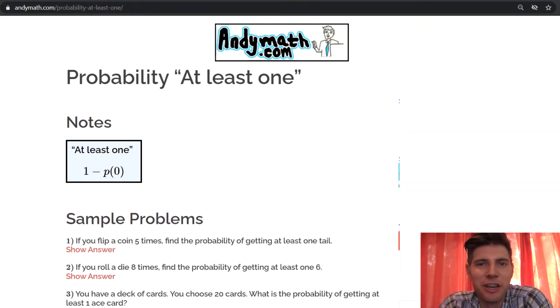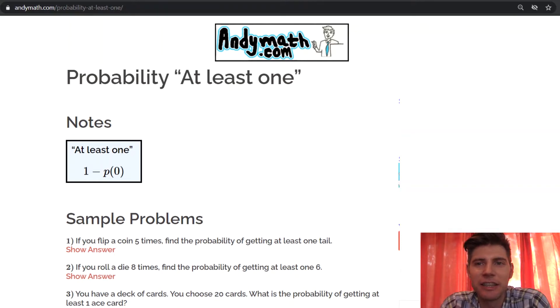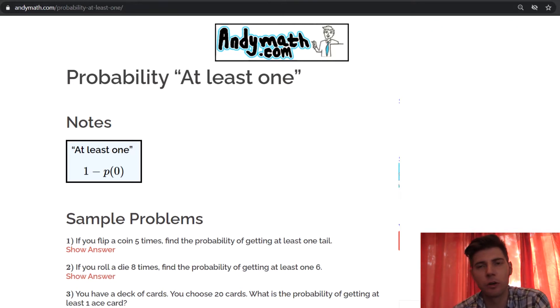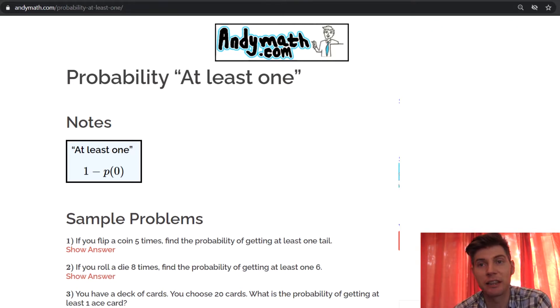Hey guys, welcome to this video. We're going to discuss the idea of 'at least one' in probability. So if you're doing something like flipping a coin 10 times, you want to know what's the probability that you get at least one head.